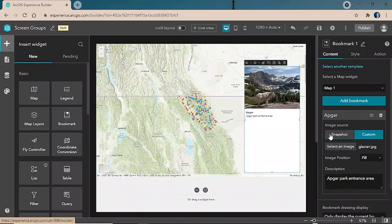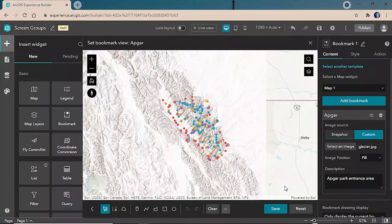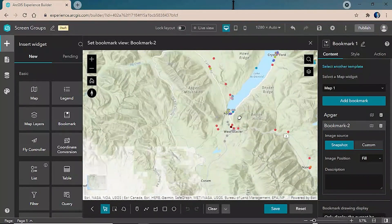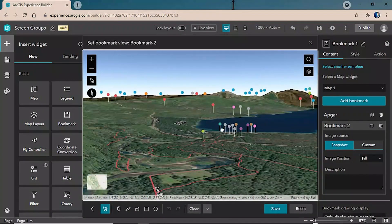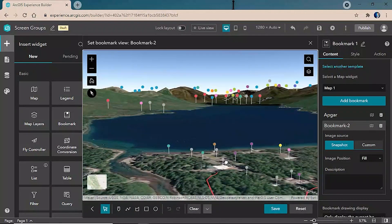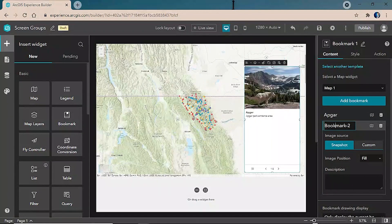For the same bookmark tab, we're going to add a second bookmark and call this one 'Apgar 3D', because we're going to zoom in around the park entrance and pan into our 3D scene to look down Lake McDonald and view some of the great mountains in the background of our entrance area. We'll save that and name it 'Apgar 3D'.